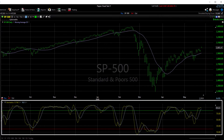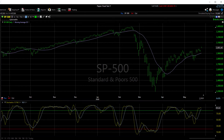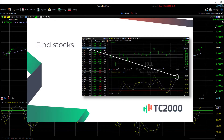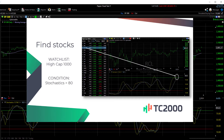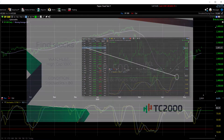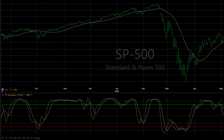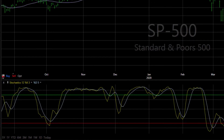I have a stochastics indicator on my S&P 500 chart and I'm in a daily time frame. I want to find stocks in the high cap 1000 that are considered overbought today — that's a stochastics value above 80. Let's create the condition from this indicator on our chart.